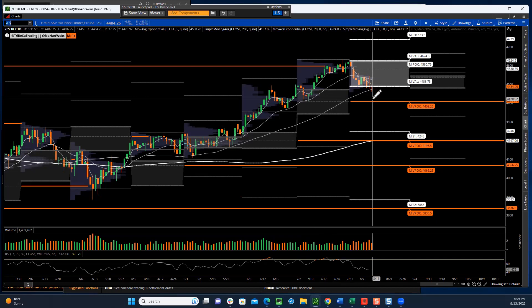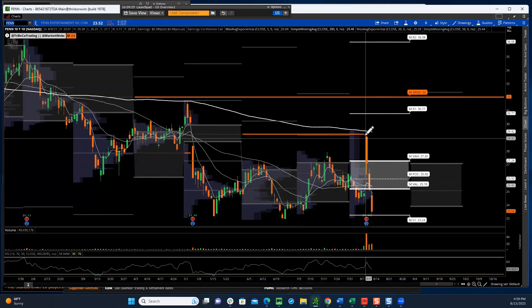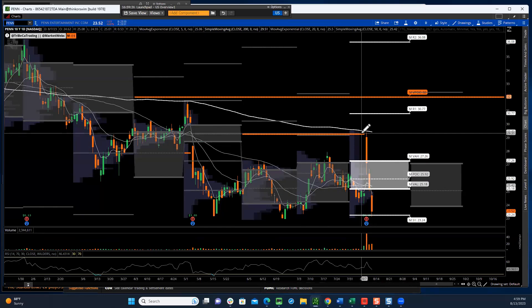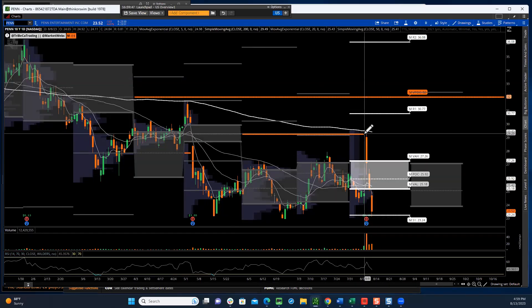I use this a lot for indices, but let's look at some single names. Penn National Gaming was in the news last week — a positive news story drove a big gap up, but look at where it stalled: it rallied right up to a level where buyers and sellers previously met but price had not revisited. That's overhead supply, and sellers took advantage by selling there. The rejection we see is known as a VPOC rejection.